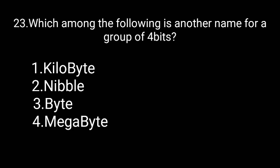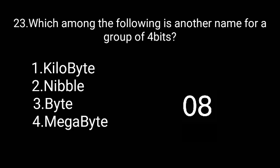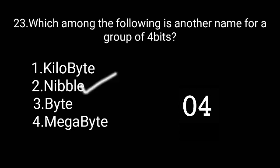Which among the following is another name for a group of four bits? The correct answer is nibble.